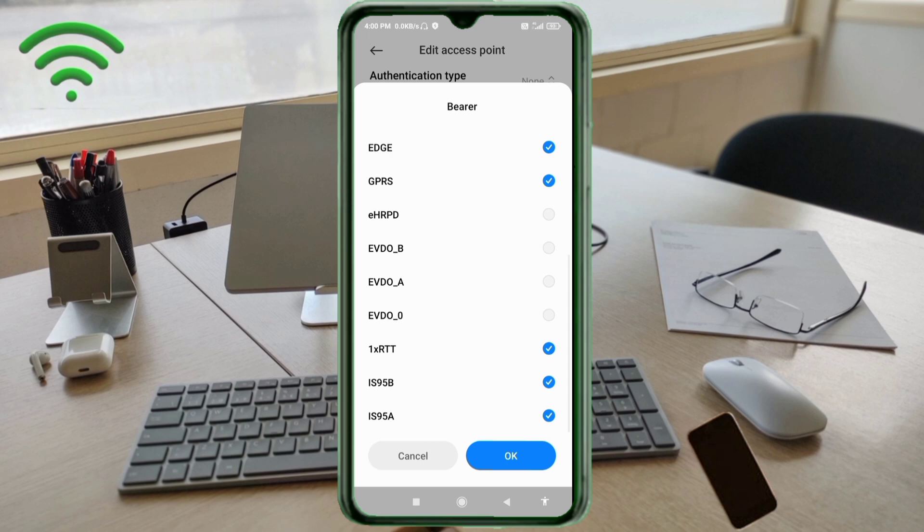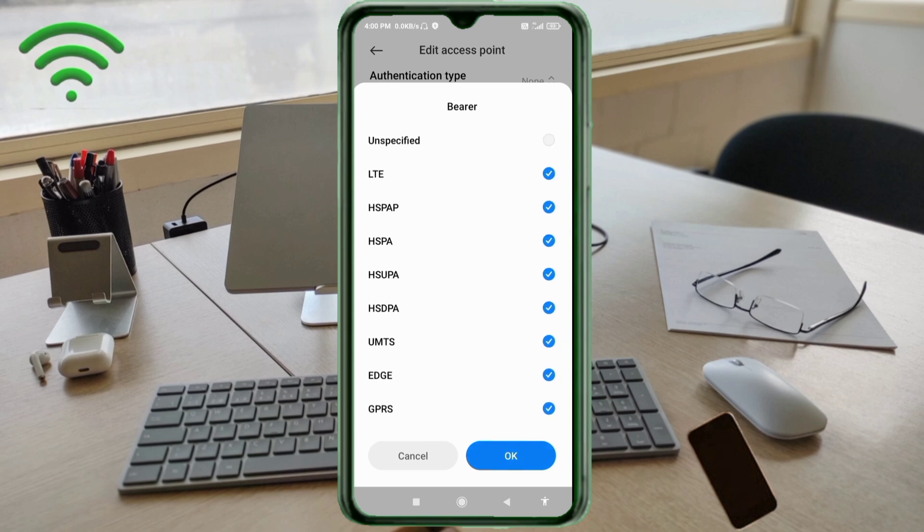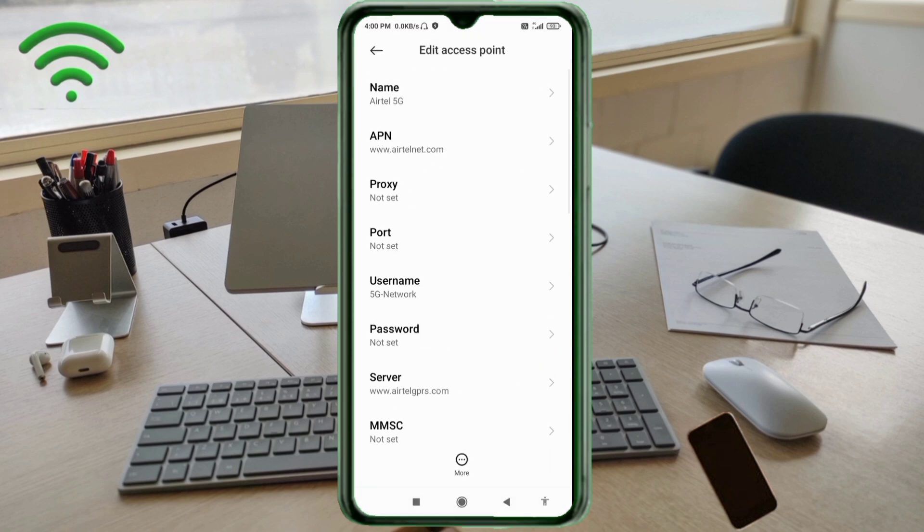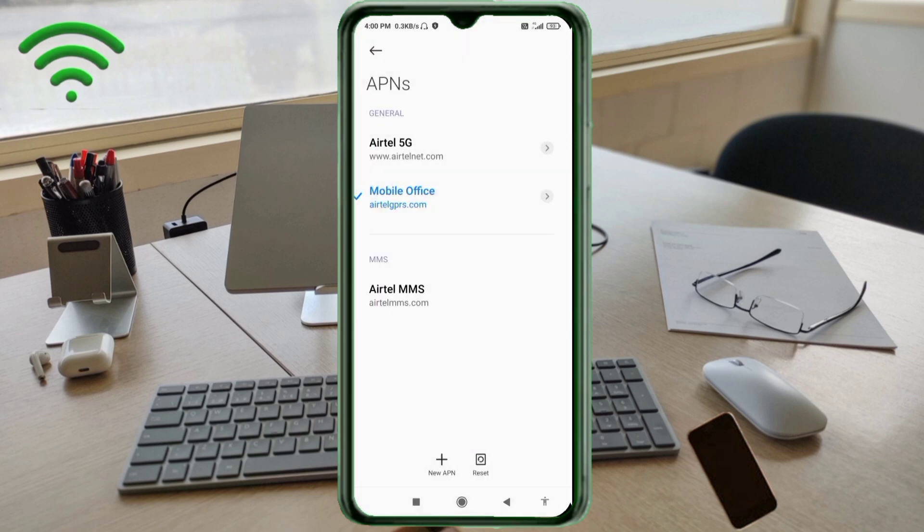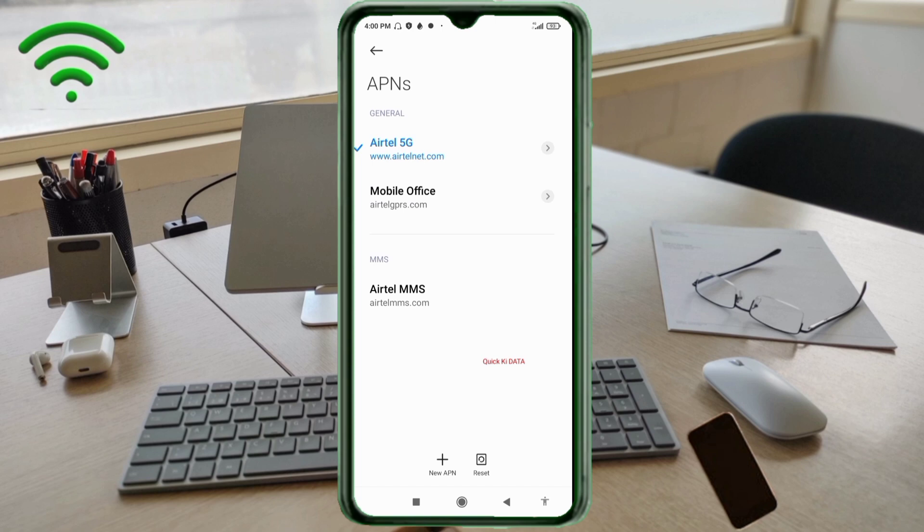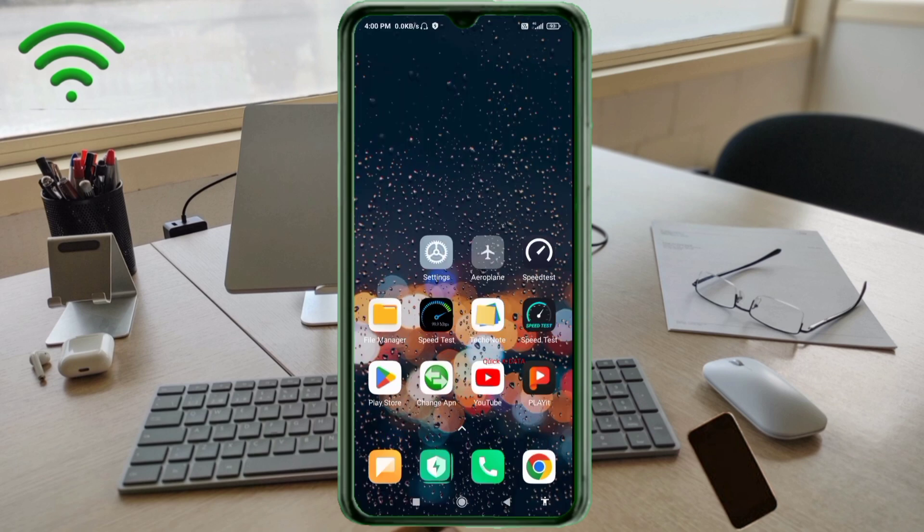Tap the more icon, tap save. Yettel 5G new APN saved. Select Yettel 5G new APN. Click the return home button to save this setting and restart your phone.